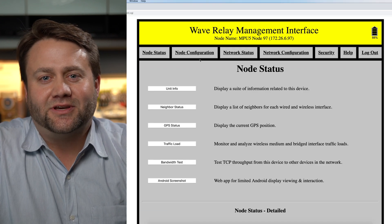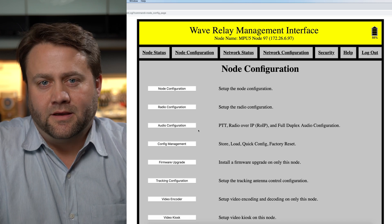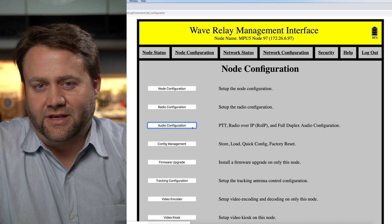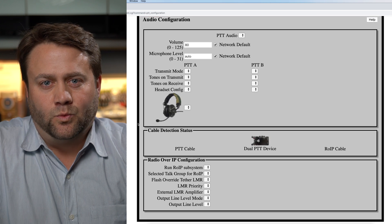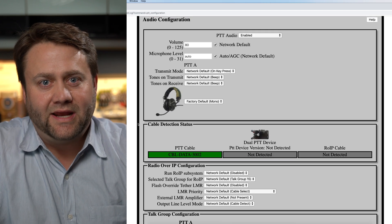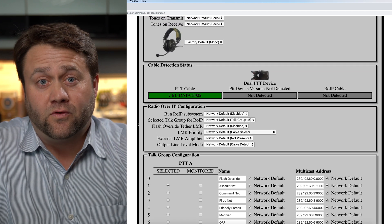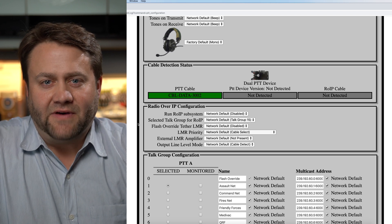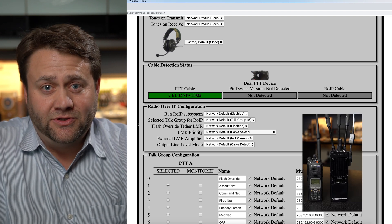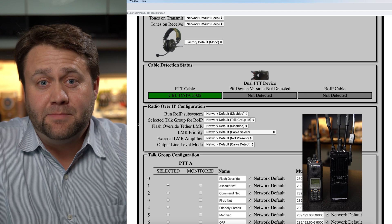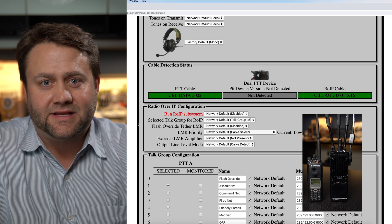Let's take a look at the MPU5 web management interface. Here you see the audio configuration page. We can see the cable detection status right here and there is no Radio over IP cable detected. If I connect a Motorola Radio over IP cable, you can see where the MPU5 detects the Motorola XTS.